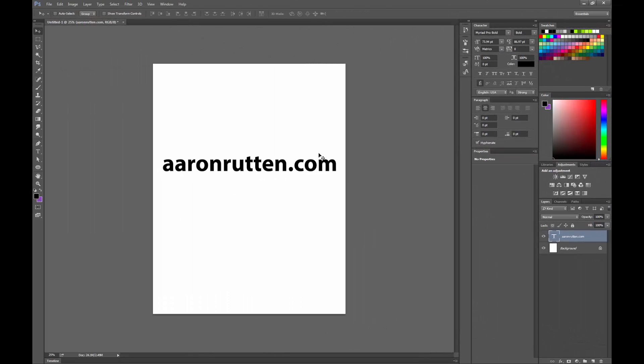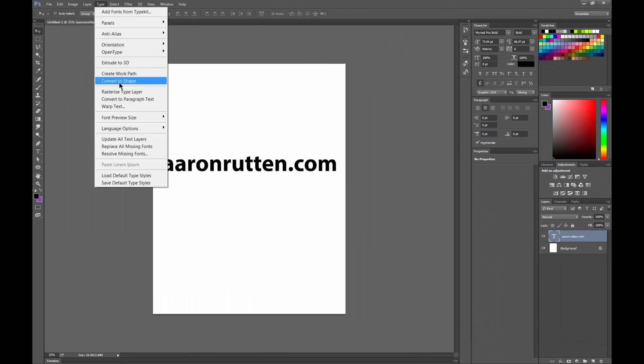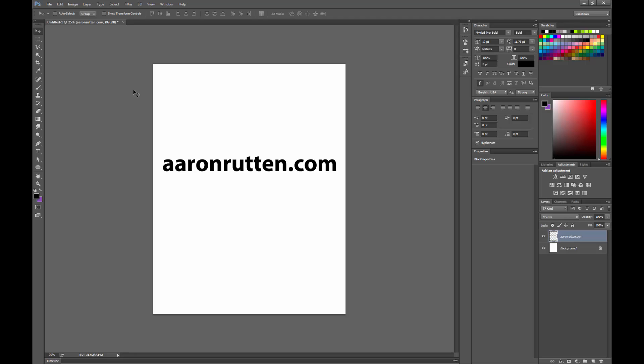Let's take a look at another way to warp the type. Go to the Type menu and choose Rasterize Type Layer. What that does is change this from editable text into just an image of text. This is going to be a destructive way to edit, so you won't be able to go back in and change any of this text at this point.